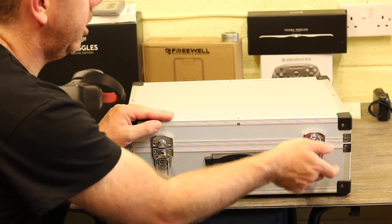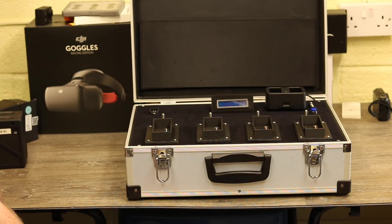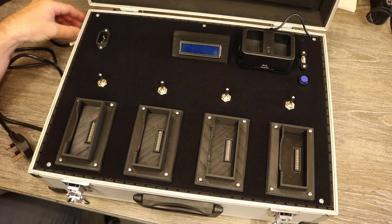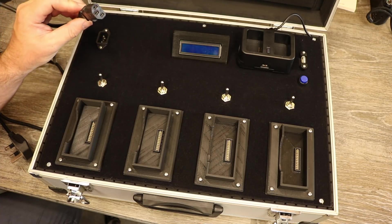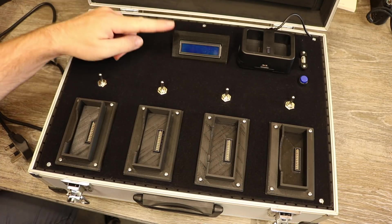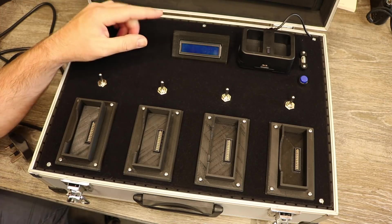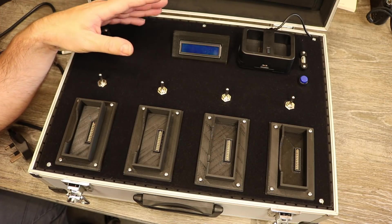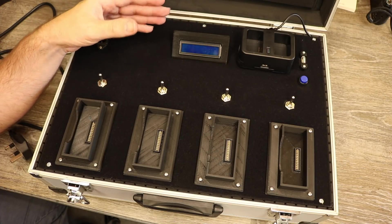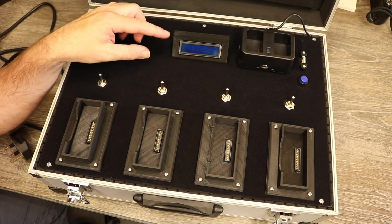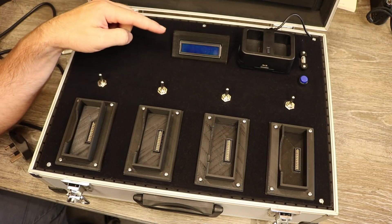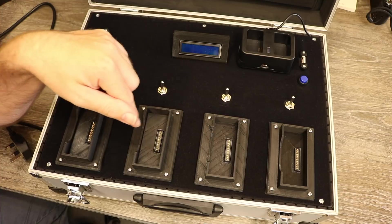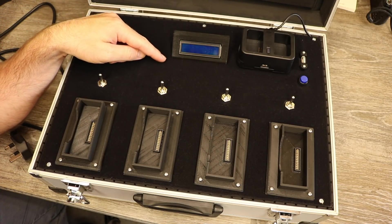Looking inside on the top left you have the usual power connector which takes a standard three-pin kettle lead. In the middle I fitted an LCD screen. This is one of those cheap standard ones which you can hook up to a Raspberry Pi or an Arduino and program via that. This currently shows the battery charge voltages. It shows them in one, two, three, four, so I can monitor how each of the batteries are charging as it goes along.